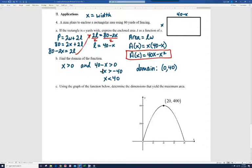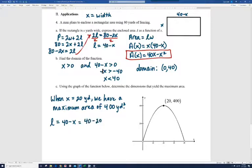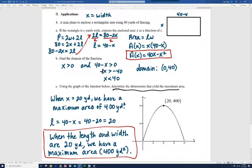Using the graph of the area function, we determine the dimensions that yield the maximum area. The graph shows a maximum at x equals 20: when the width is 20 yards, the maximum area is 400 square yards. The length equals 40 minus 20, which is also 20. So when both the length and width are 20 yards, we achieve the maximum area of 400 square yards.